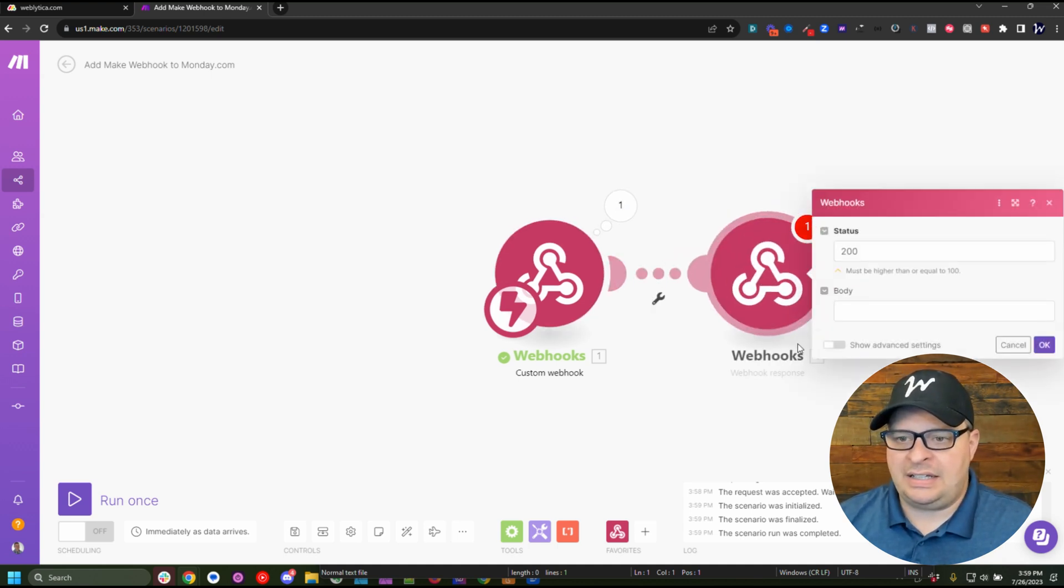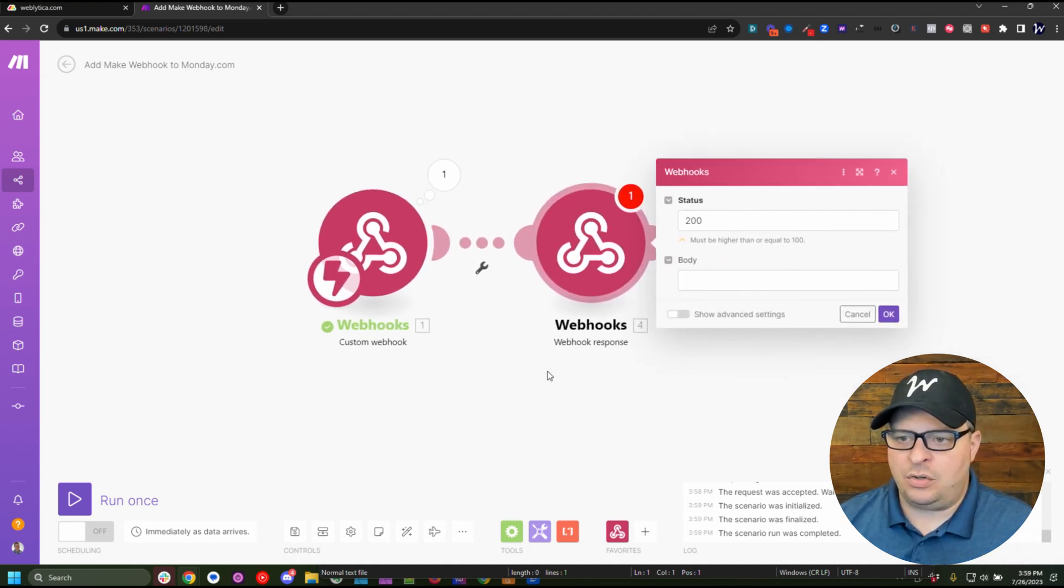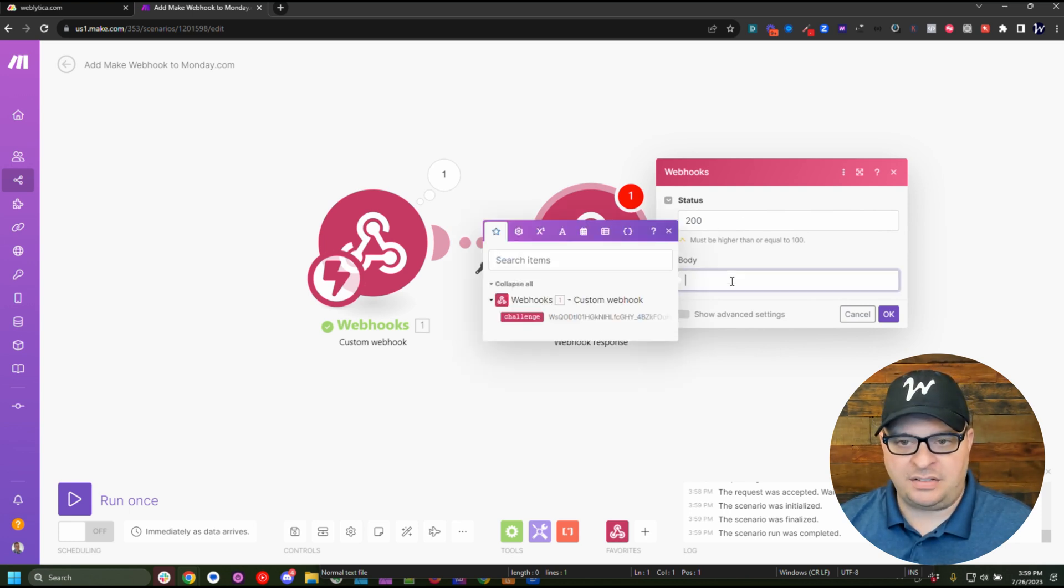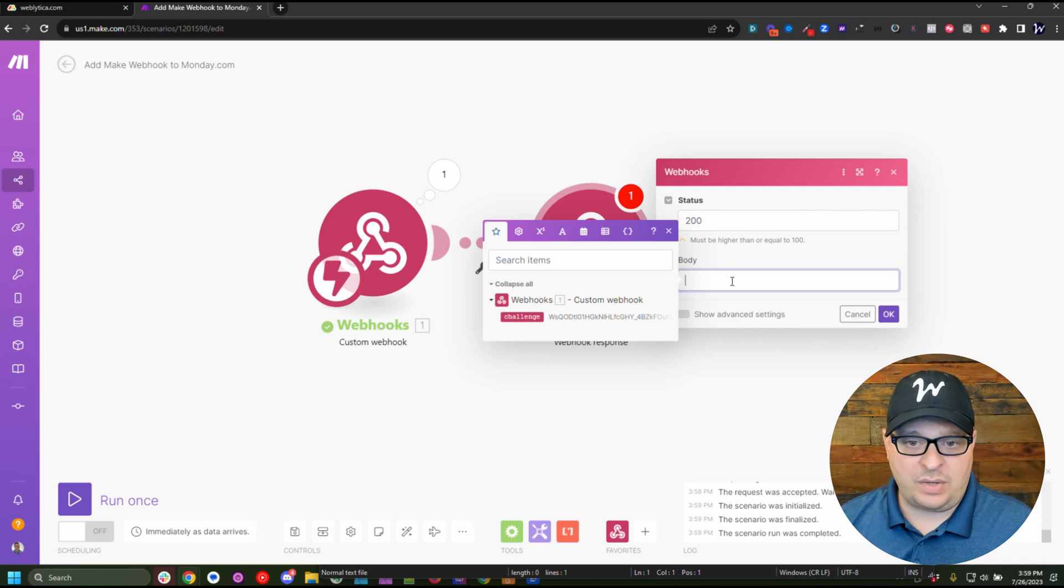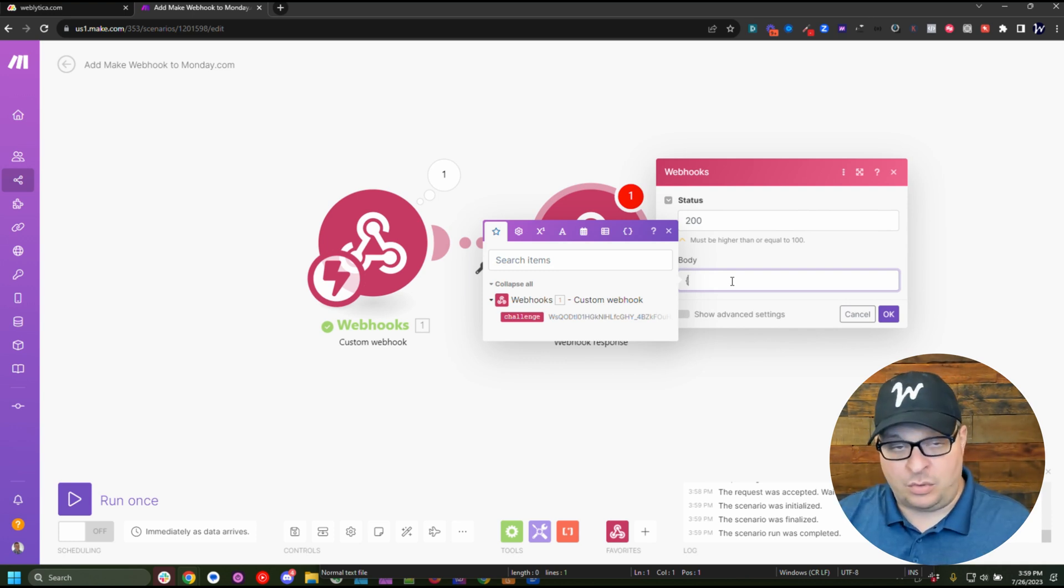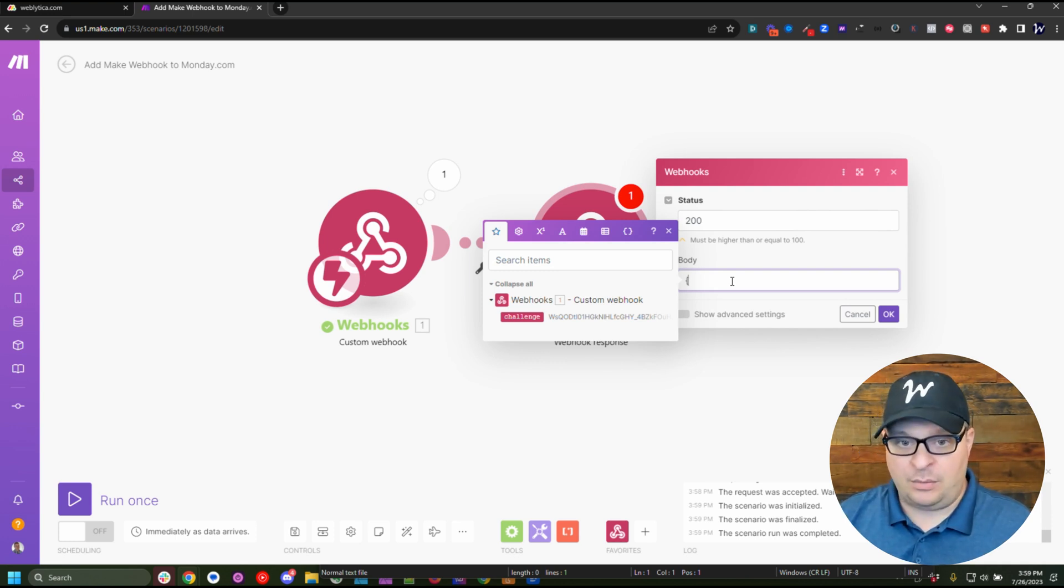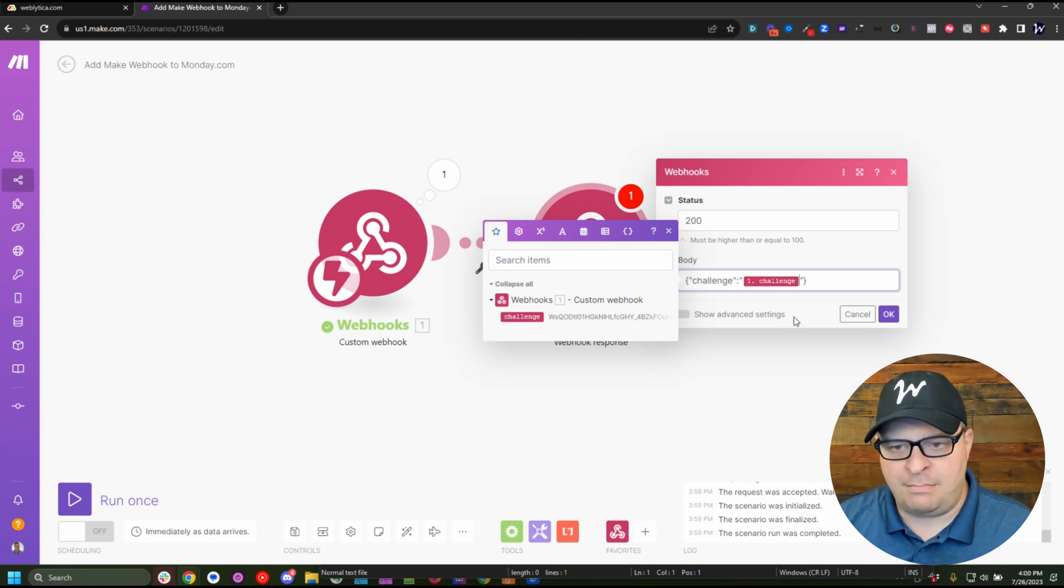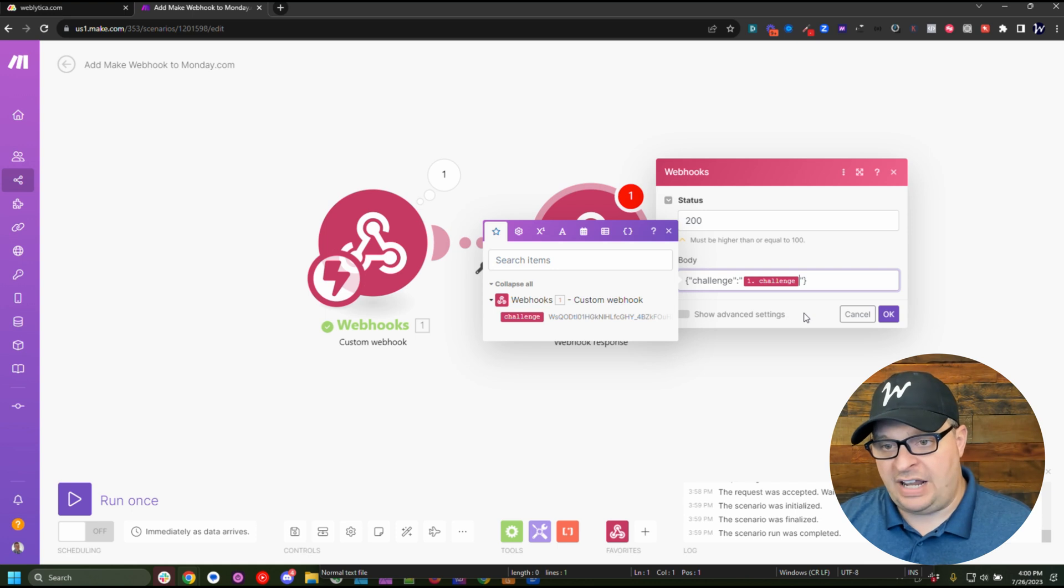So we're going to click here and go to webhooks and add a webhook response. Don't do anything with the status. That's correct. What we need to do is type some JSON in here and send that challenge value back to the webhook. Then we're going to map the challenge answer right here.